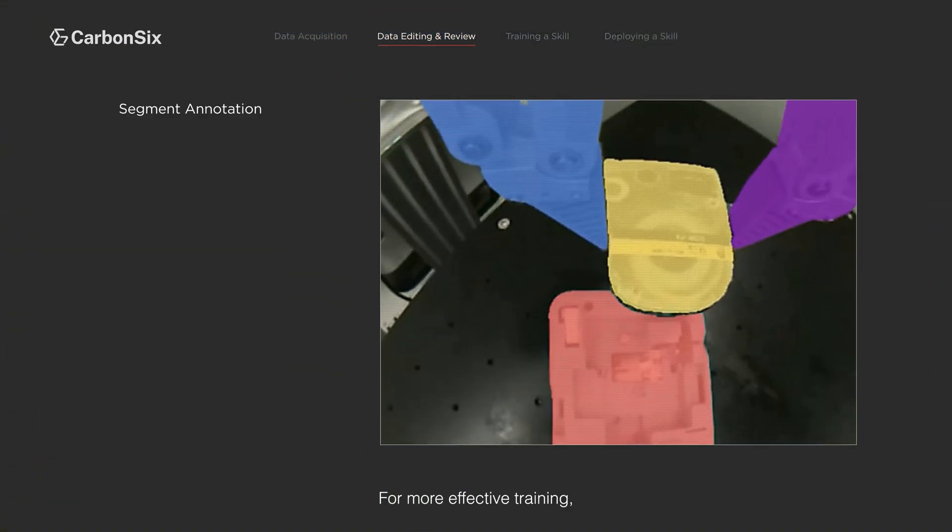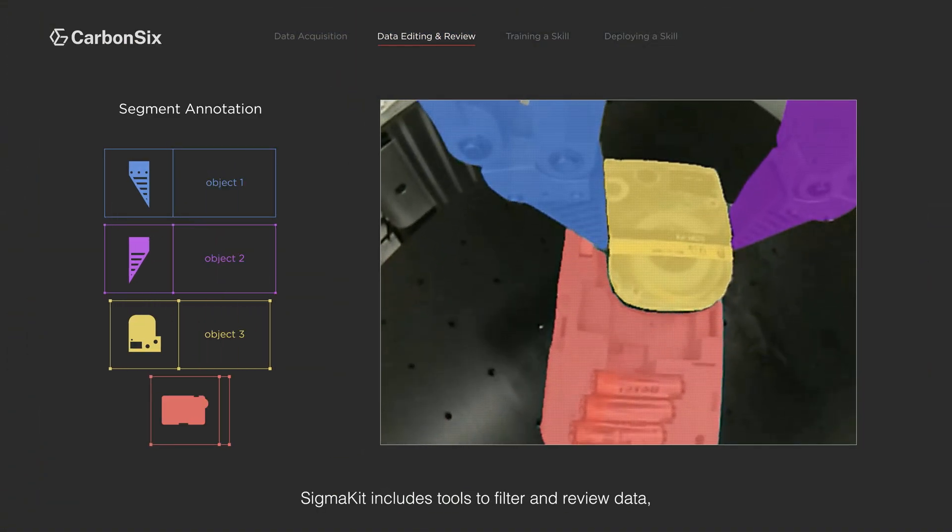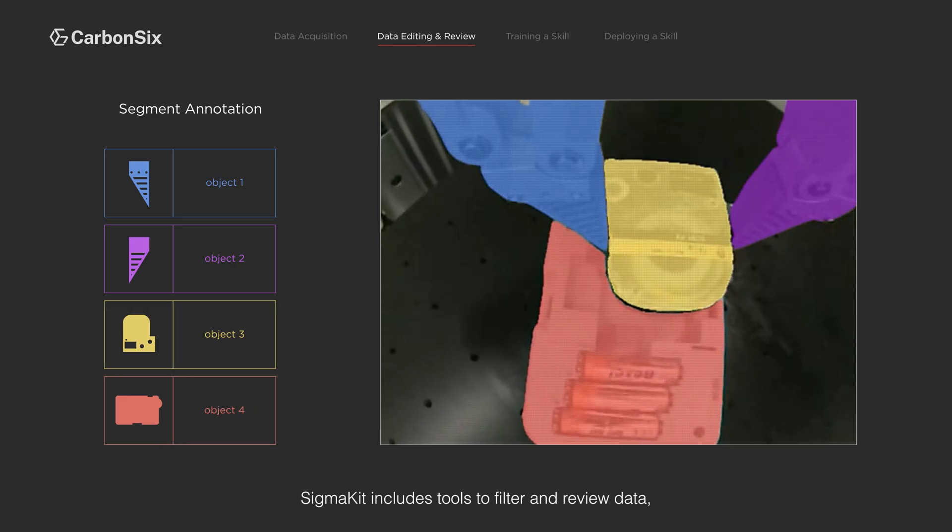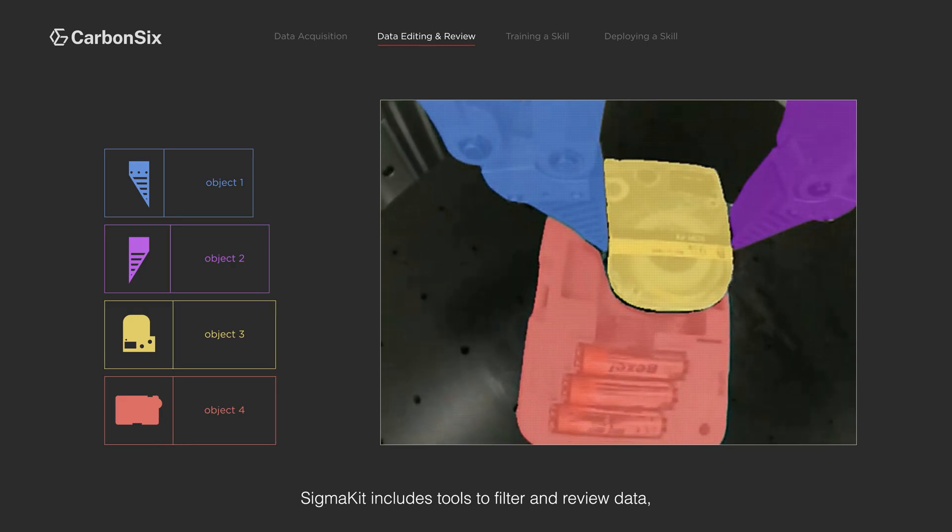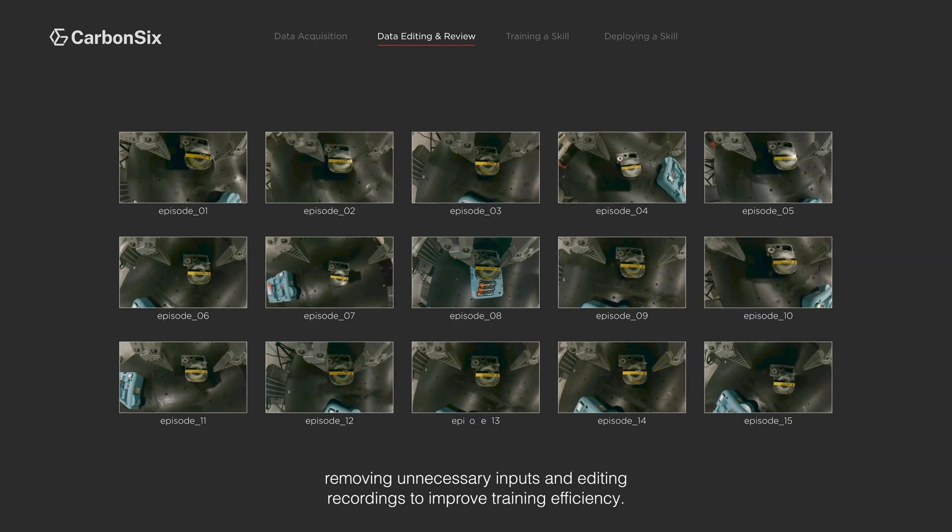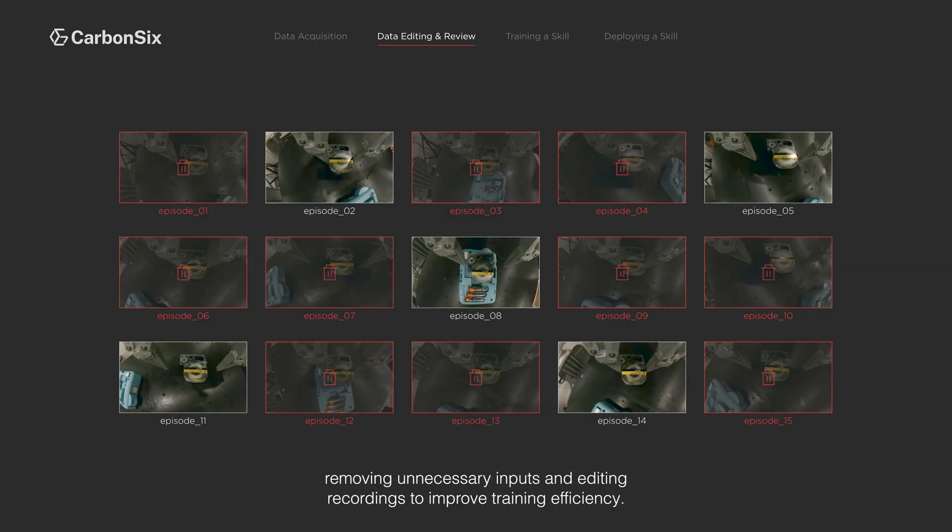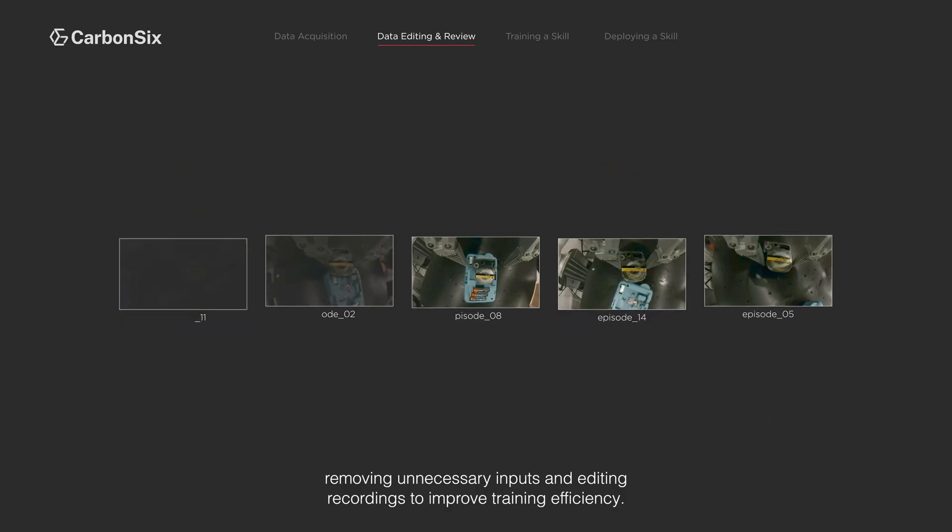For more effective training, SigmaKit includes tools to filter and review data, removing unnecessary inputs and editing recordings to improve training efficiency.